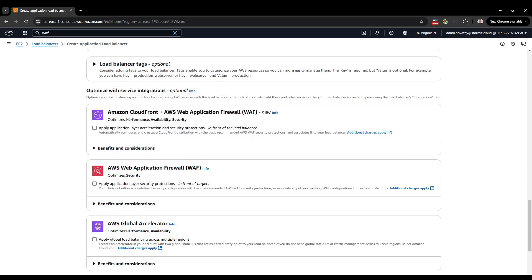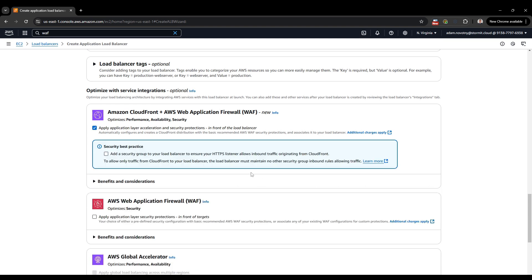Next we will use the new feature: Amazon CloudFront plus AWS Web Application Firewall. I want to make sure you understand the pricing first — WAF will definitely cost you something as there is no free tier. CloudFront itself has a great free tier of one terabyte of data transfer out and 10 million requests, so for smaller applications CloudFront will likely be free. Check the WAF pricing before you run into problems. Let's apply this application layer acceleration and security protection together with the load balancer.